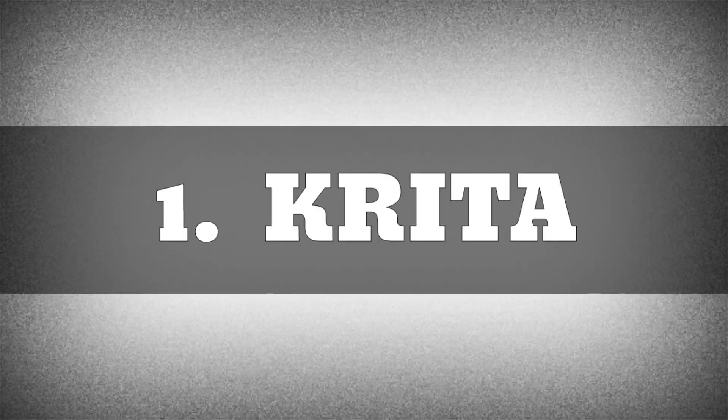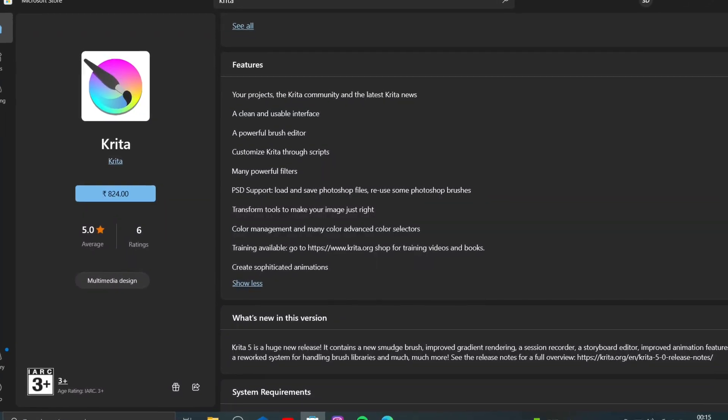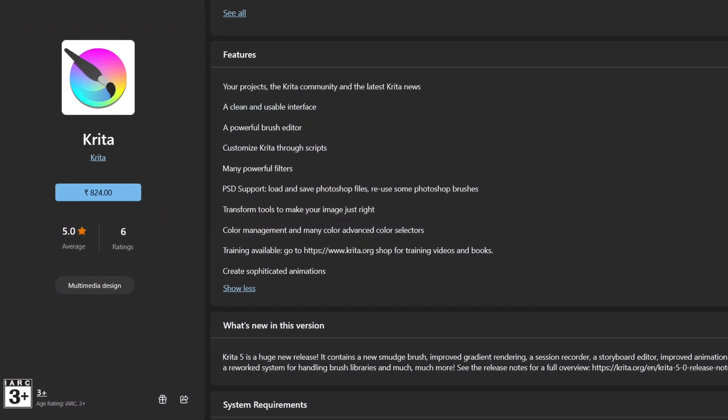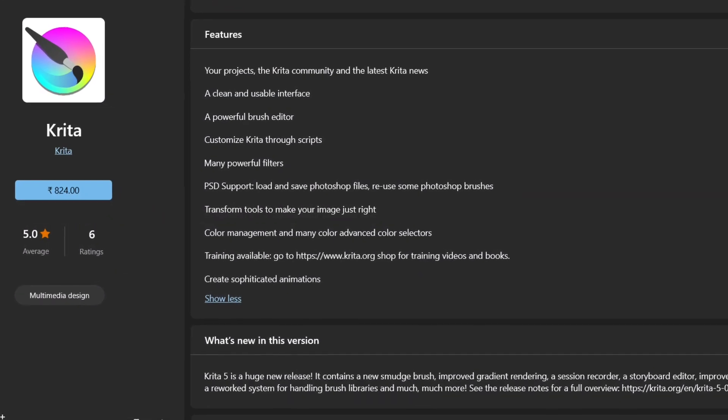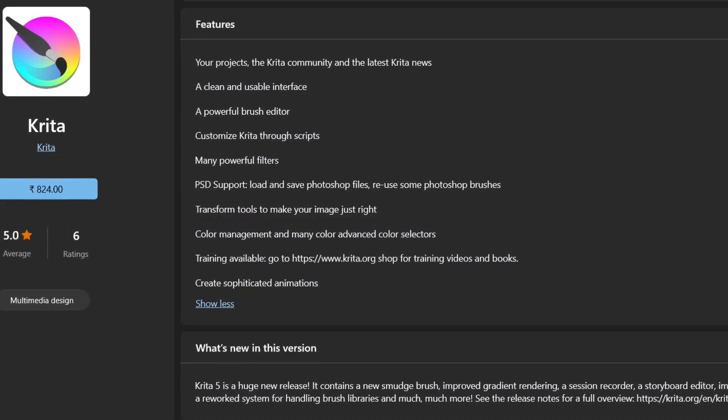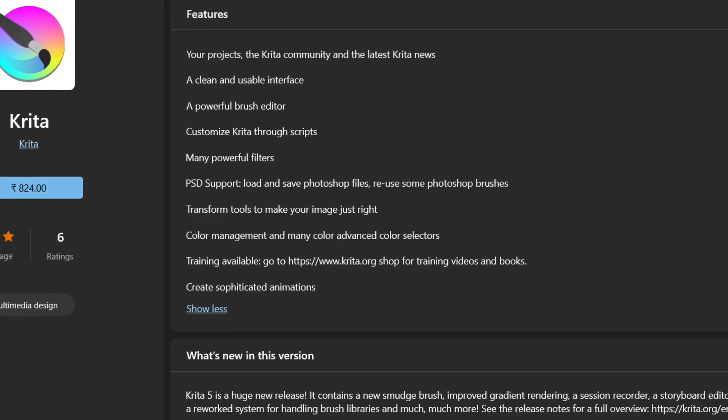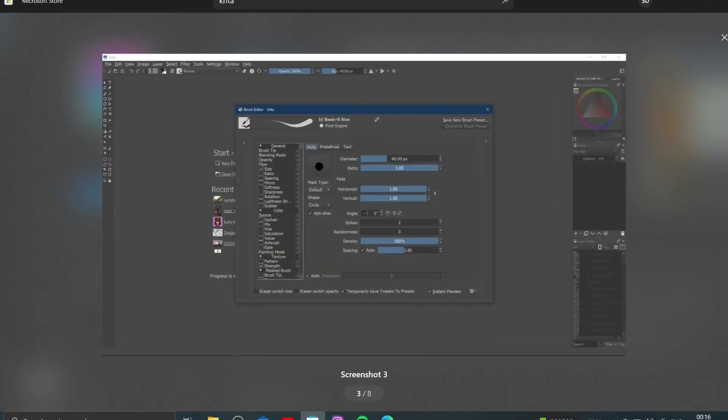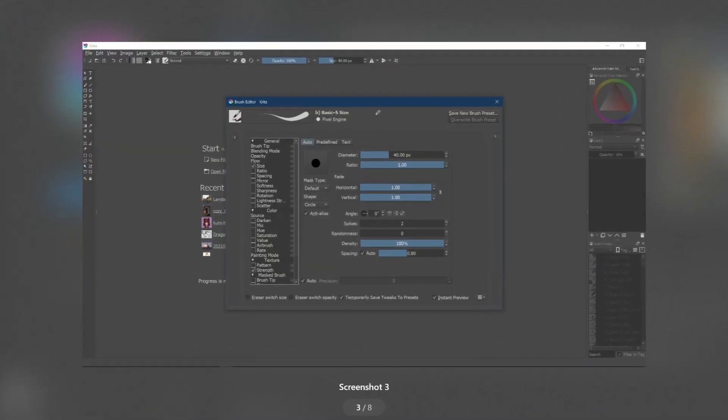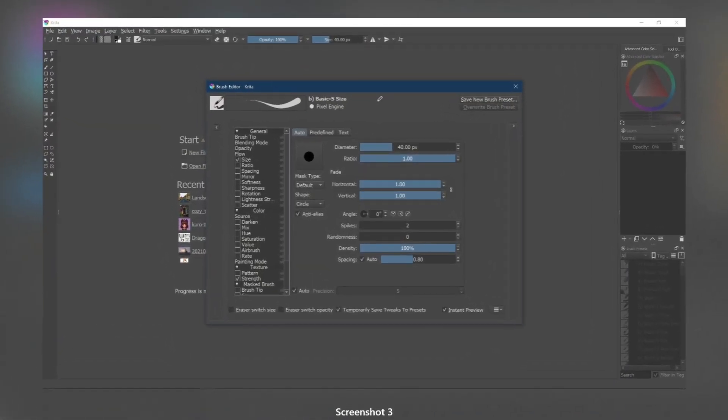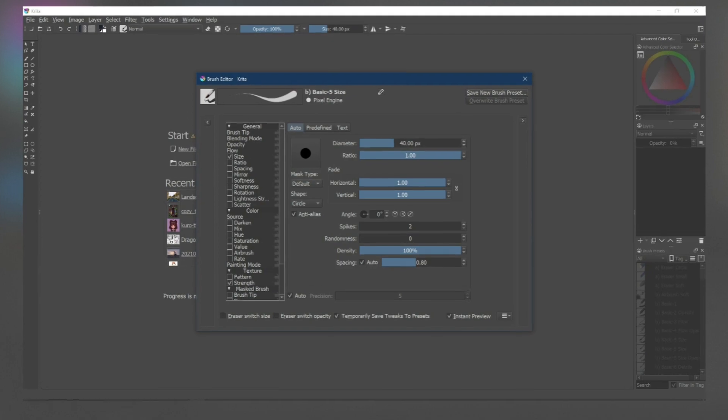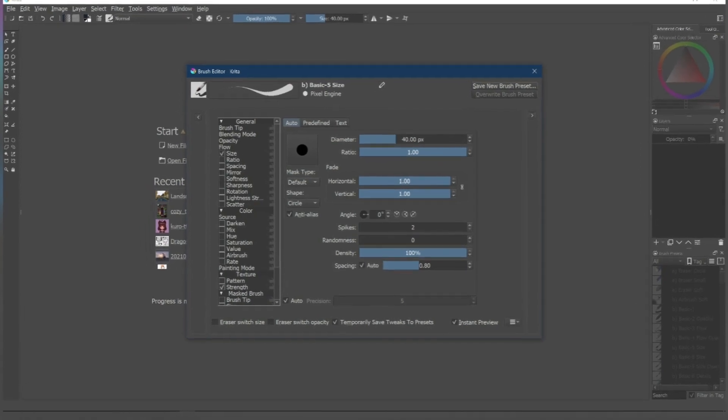Krita is a free and open-source digital painting software that provides options like color blending, sketching, texture painting, and more. It has advanced brush settings and supports external drawing tablets as input devices. You can use Krita on both Mac and Windows, and it's available on the Microsoft Store.